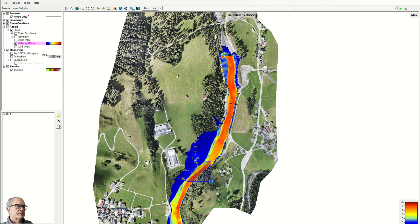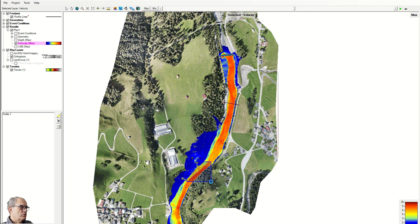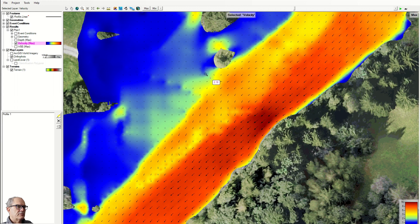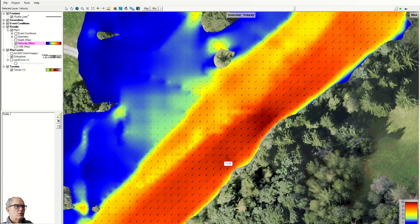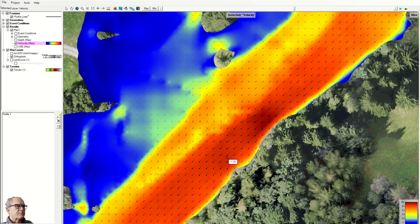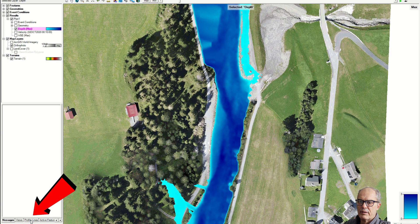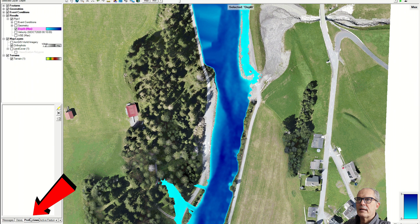If we zoom, for example in this area here, where we have a very high velocity, you can see the legend on the right adapts straightaway and we can see the direction of the water and the velocity here. I click on profile line and I can draw a profile.